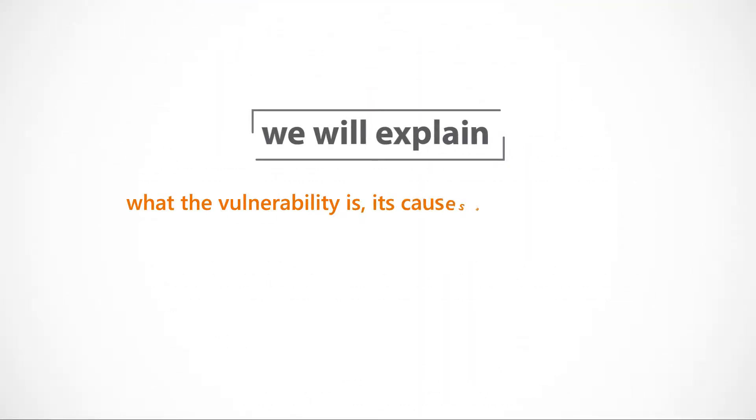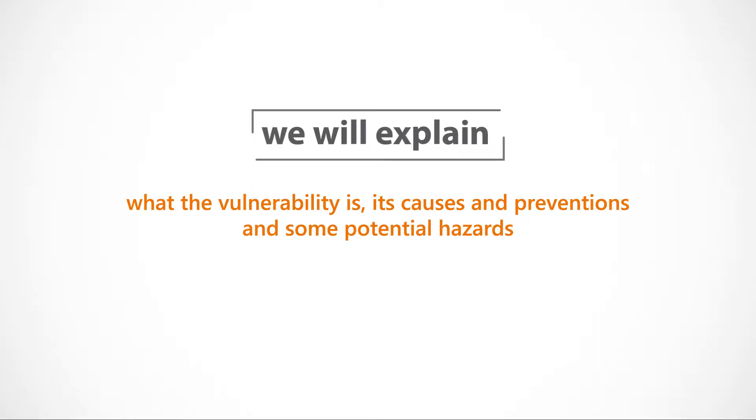We will explain what the vulnerability is, its causes and preventions and some potential hazards.